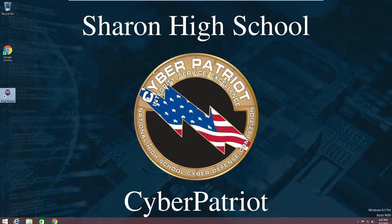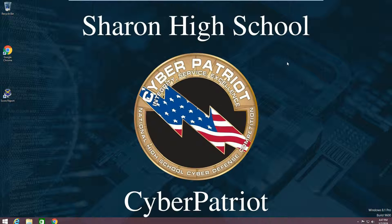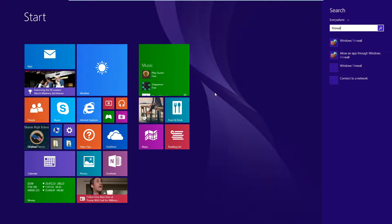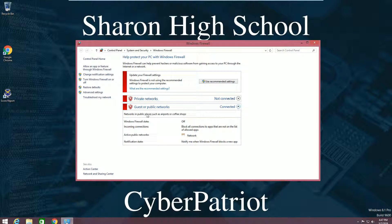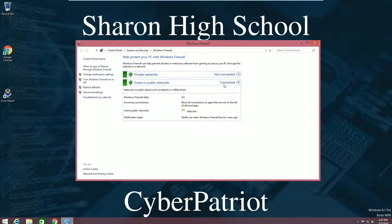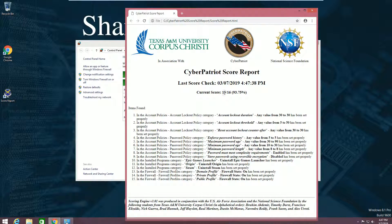Check the scoring report and we got more points. Another important part of the CyberPatriot competition is Firewall. In order to check the status of the firewall, click the Windows key and type in 'Firewall'. As you can see, they are off — if you just click 'Use Recommended Settings', these are on. Check the scoring report and we now have a 15 out of 16.